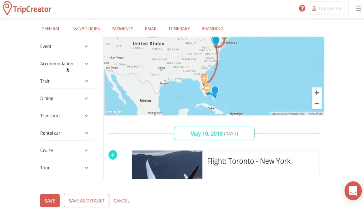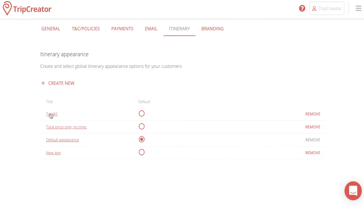When you're done editing and satisfied with how your itinerary preview looks, just press save. You will then have the itinerary appearance saved in your TripCreator library.